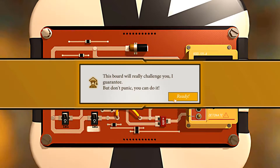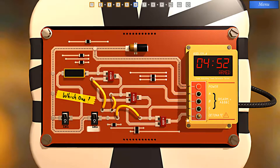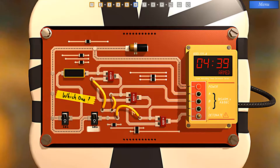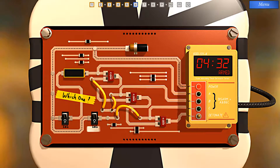This board will really challenge you — but don't panic, you can do it. We have three wires, and the question is which one? We have to be careful, because if we cut the wrong wire, we may put ourselves in an unsolvable situation. So let's trace it through. We have this AND gate, and this wire here — we depend on it to hit the C disarm. Whatever we do, we cannot cut this wire.